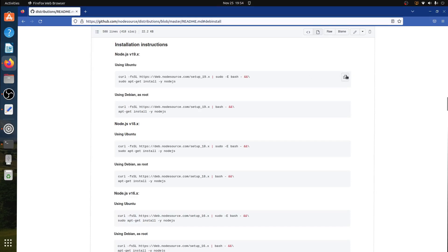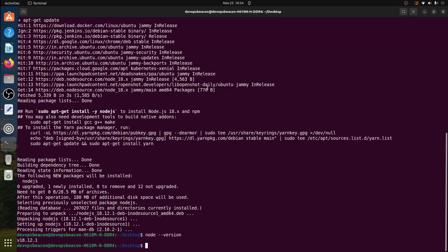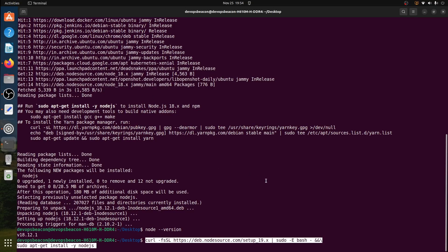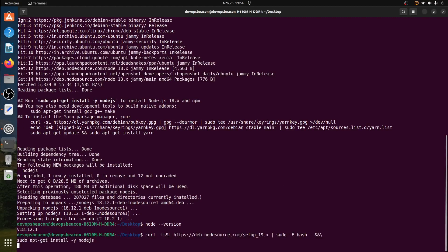Copy this command which installs Node.js version 19.x. Click on paste.